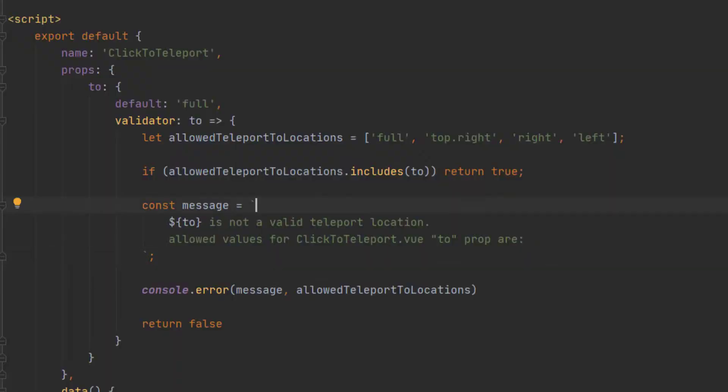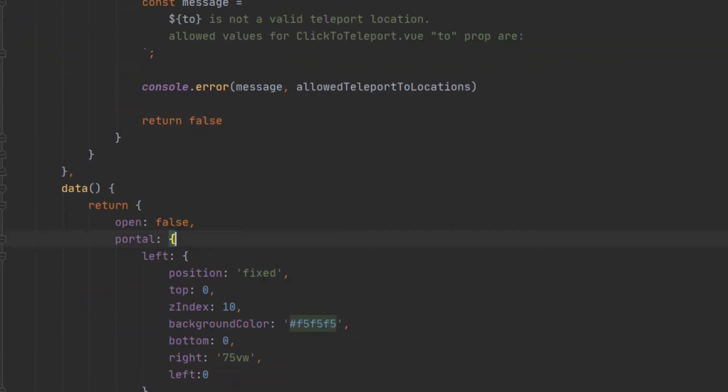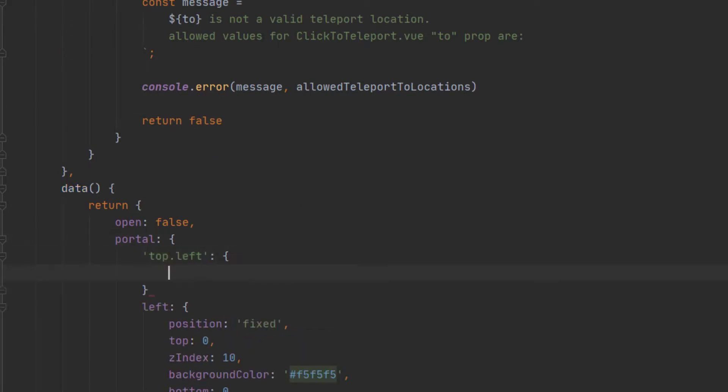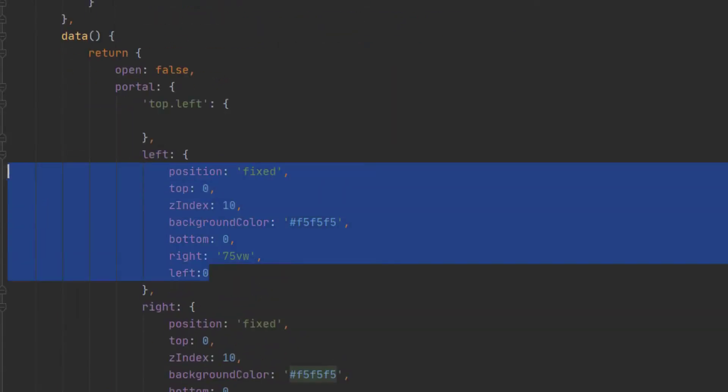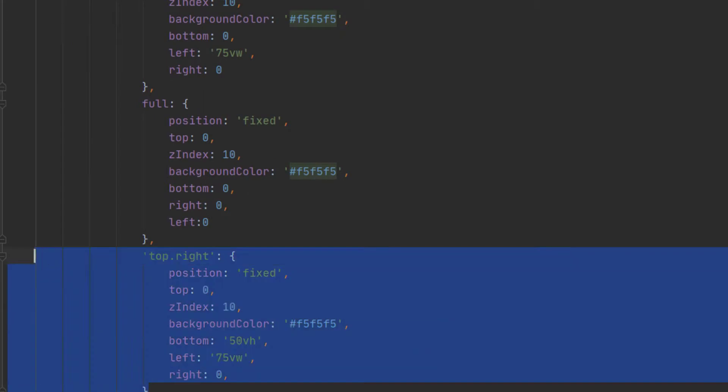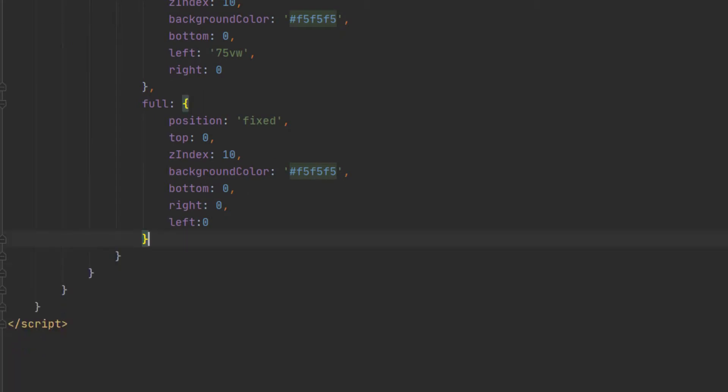And we get a very solid error. And it tells us exactly what it is. It's red. It stands out. It's no longer a warning. We get the exact options. But there's still one last little problem.